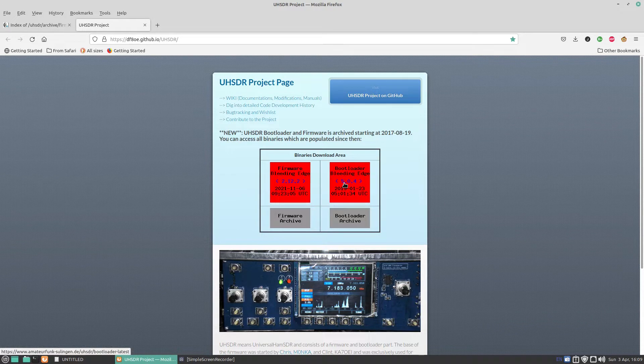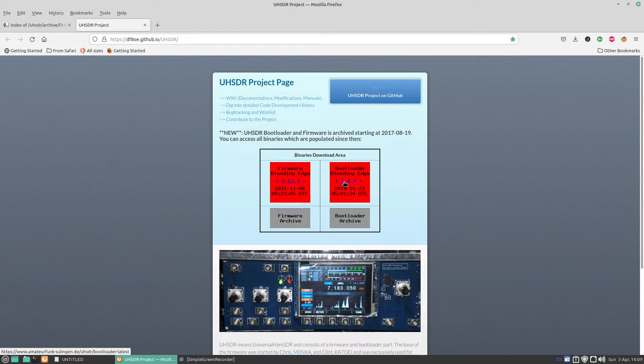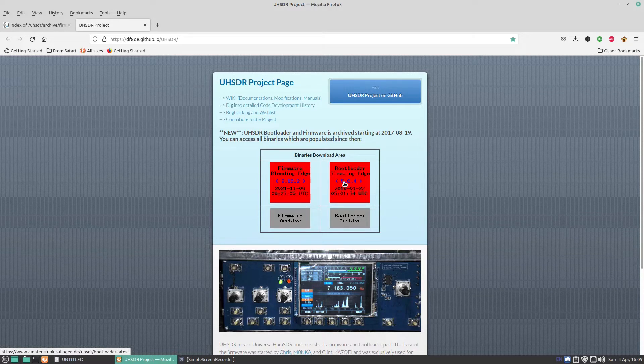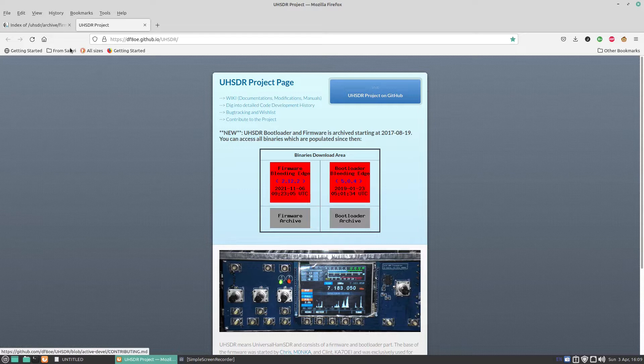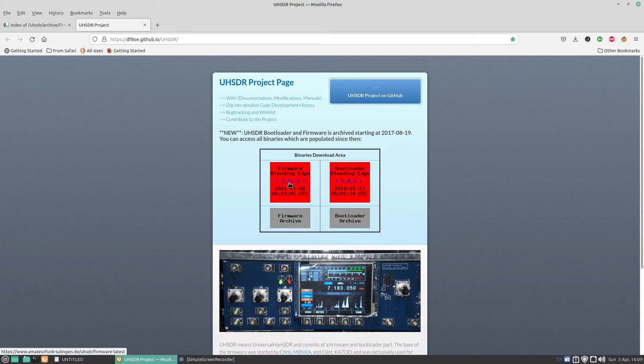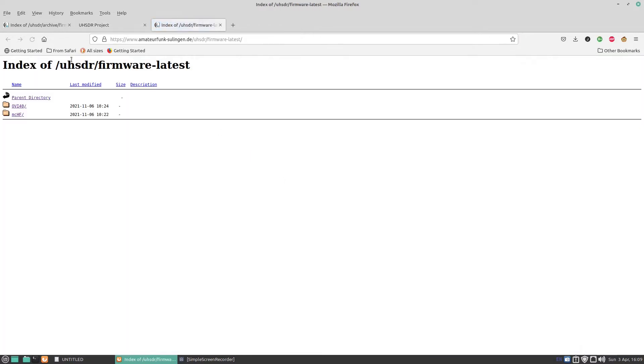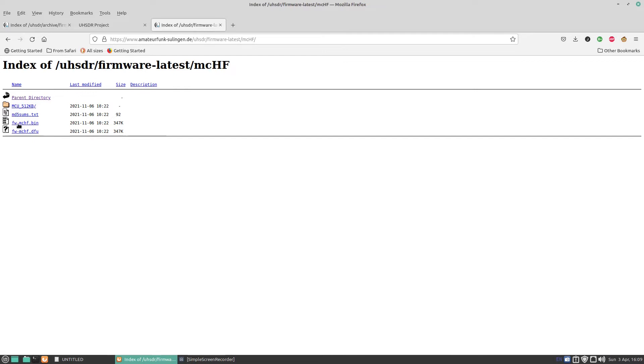I'm not going to download that one because I've got the current one installed on my radio. To install the bootloader, you need a separate program to do that, and I won't cover that in this video. Lucky enough, my bootloader is the later version, 504. So once we click on 2.12.2, we're going to click on MCF and download firmware mchf.bin, which is 347 kilobytes. It's not a very big file.